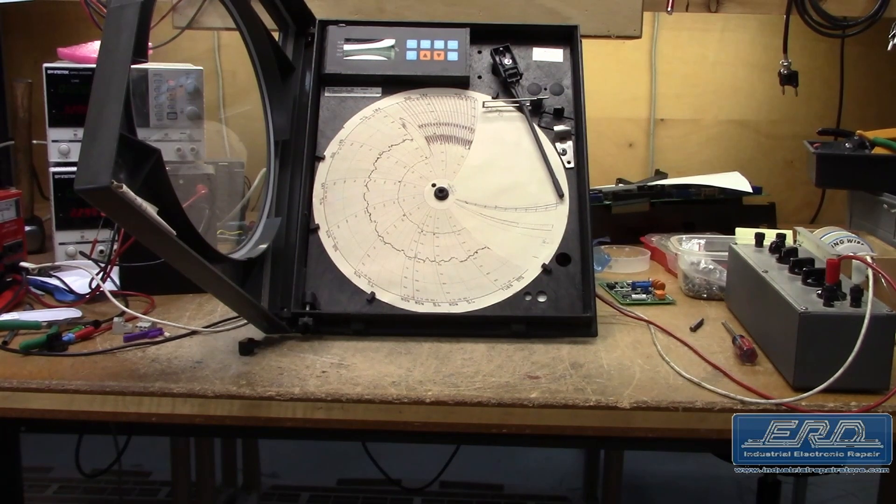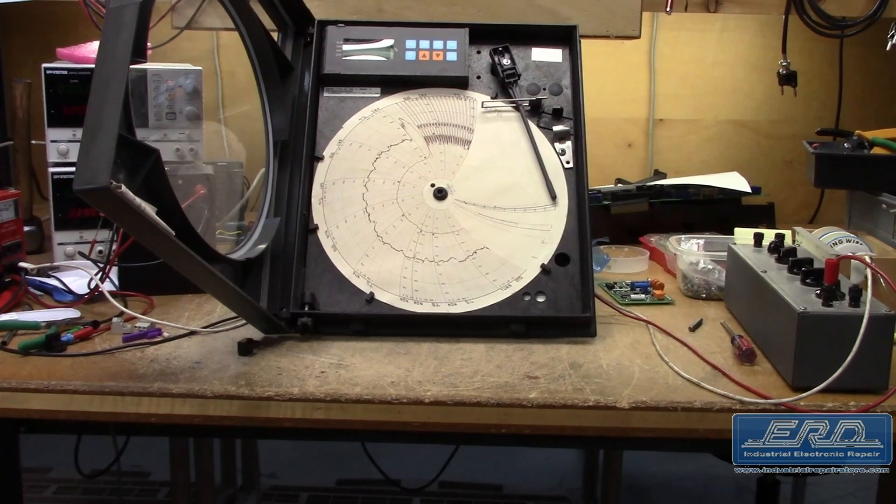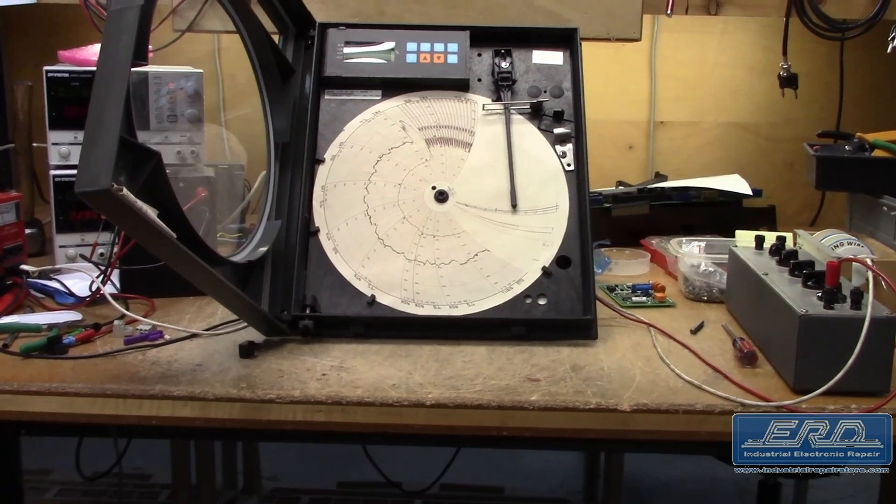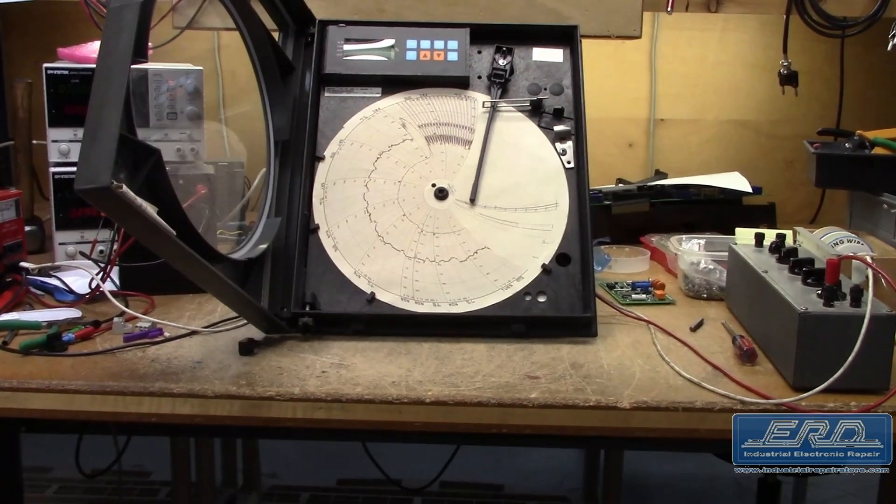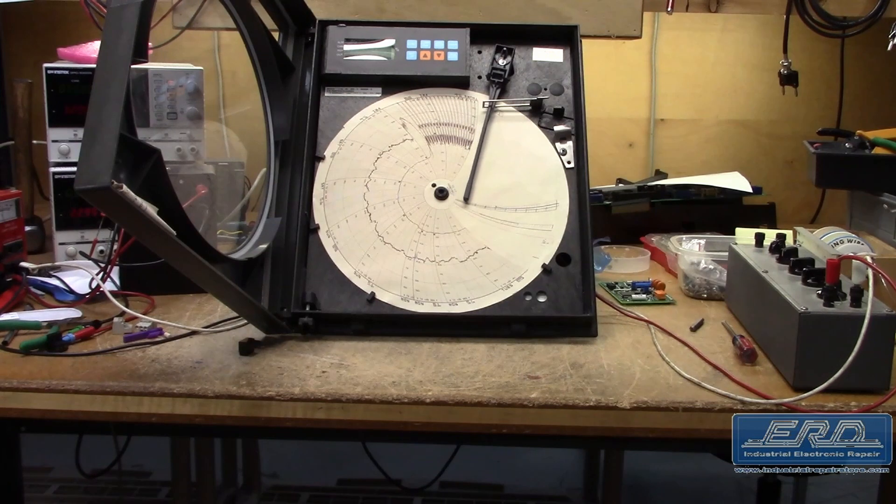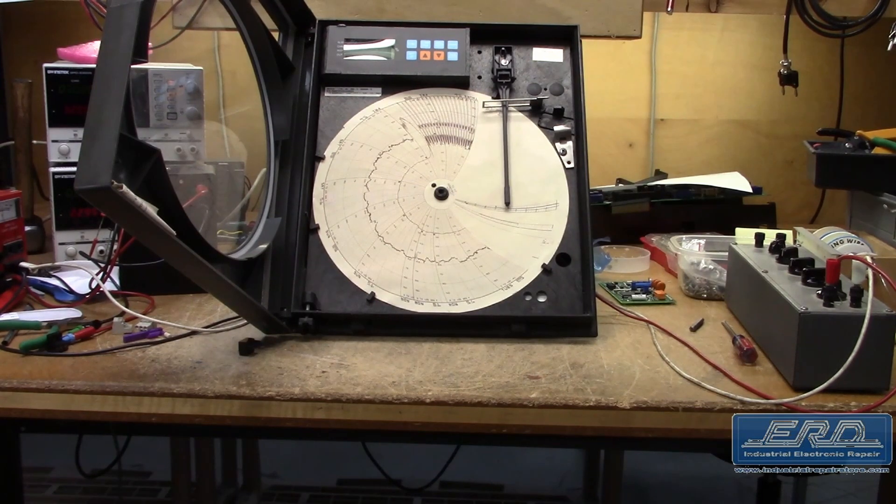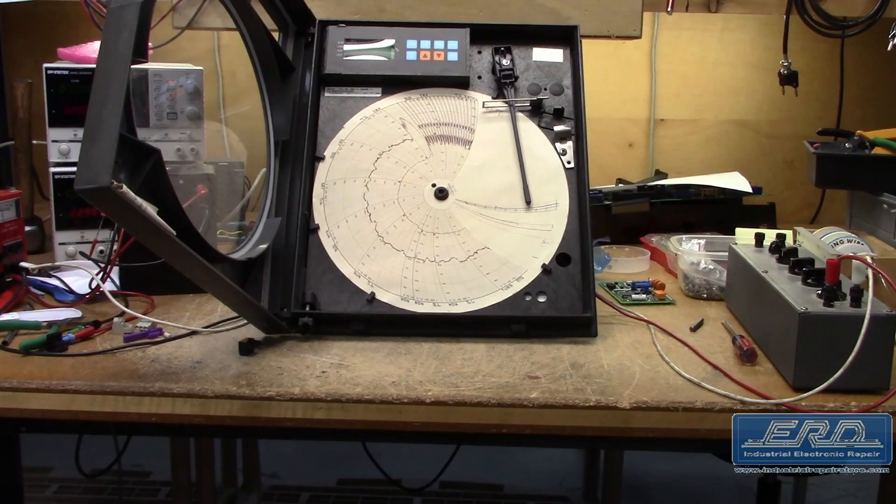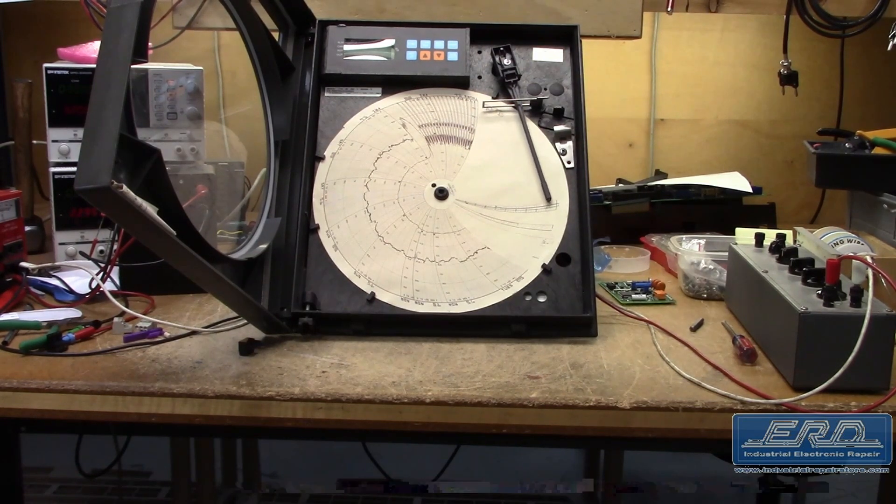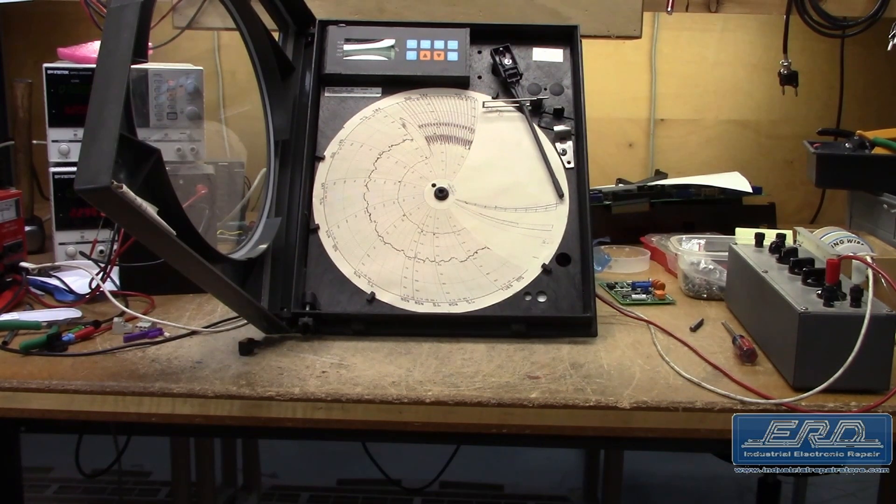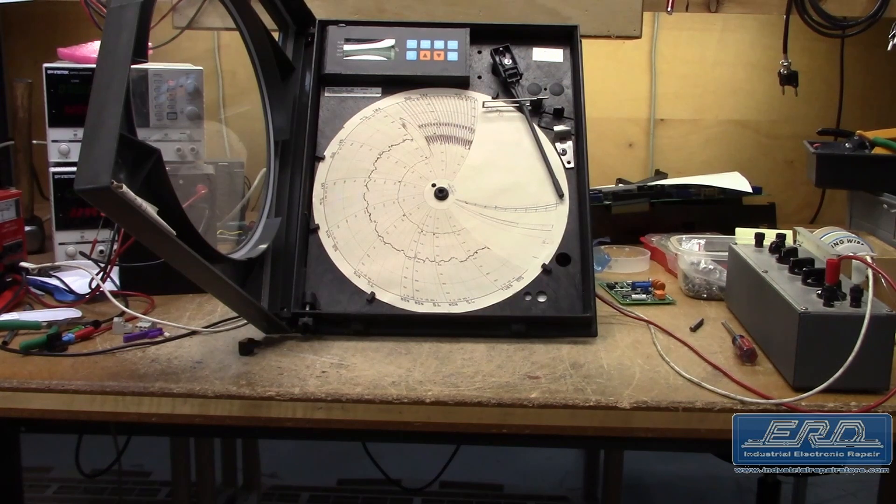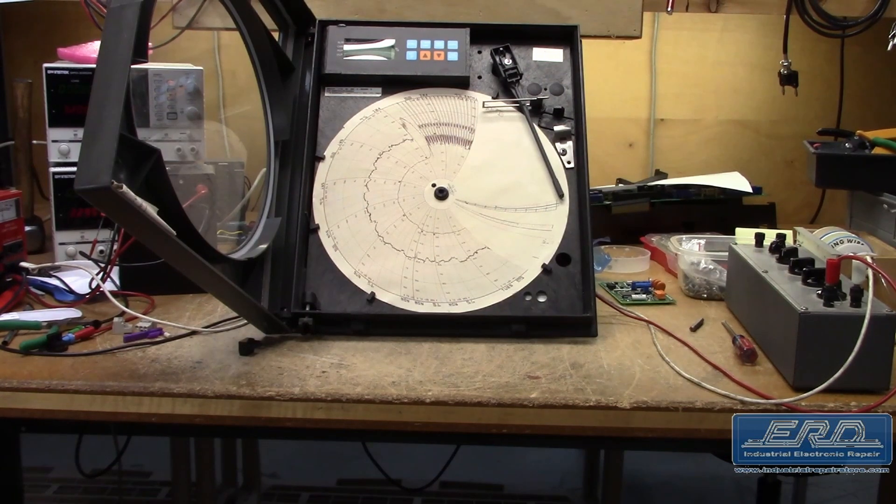At ERD we received this Honeywell DR45AT circular chart recorder for rebuild. We have worked on a range of these chart recorders, and luckily this one was a thermal medium and not ink.